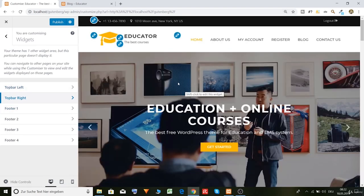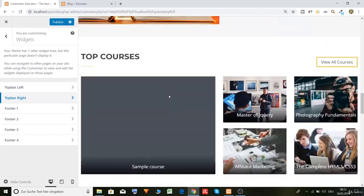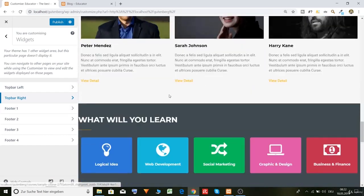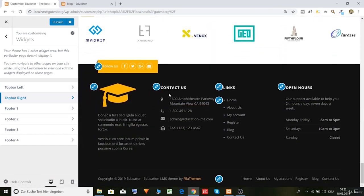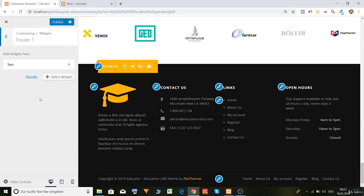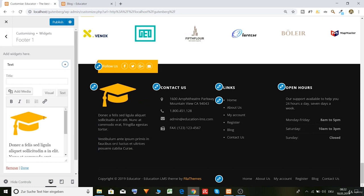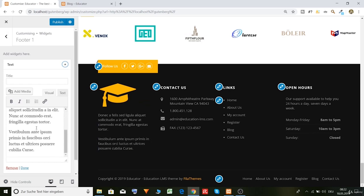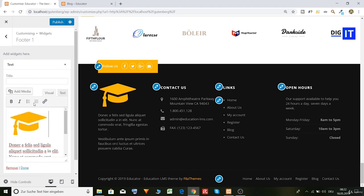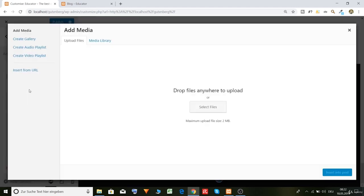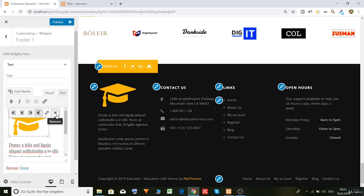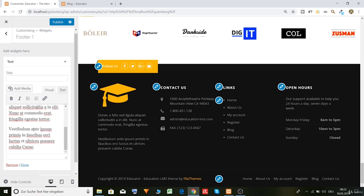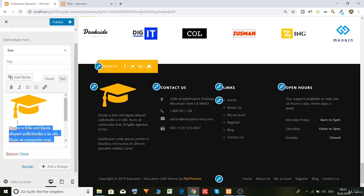Okay. Then we have of course our footer. Footer one. Here you can just put logo again. Like this, just click on add media and then select your logo. And of course you can also add a little bit of code. As you can see.